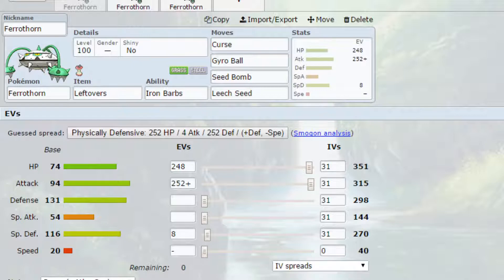Set up a Curse or two, possibly do the Leech Seed first and start dwindling down Pokémon with the attacks. Obviously, if there are Fire-type Pokémon because they are quite common in the meta, do be cautious of that and do make sure you take care of that before even trying to set up.